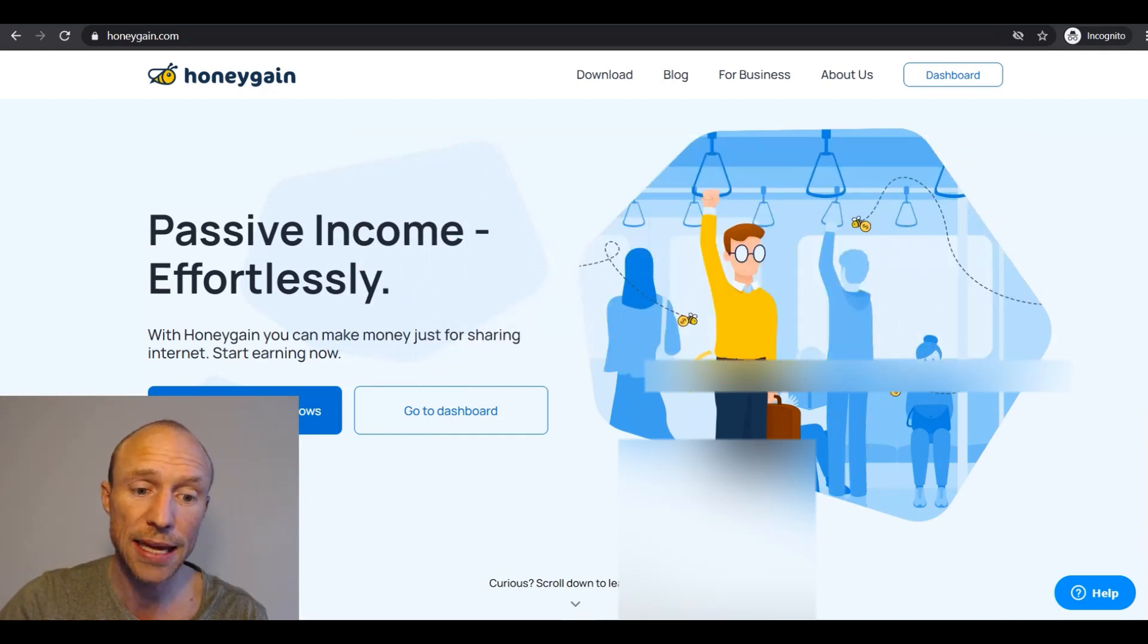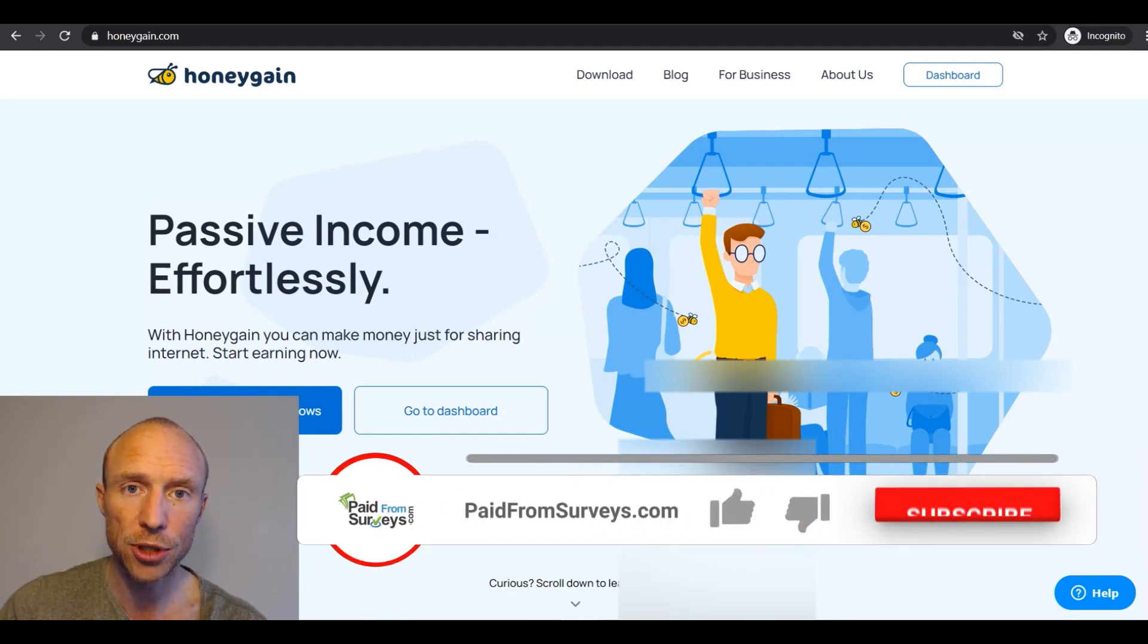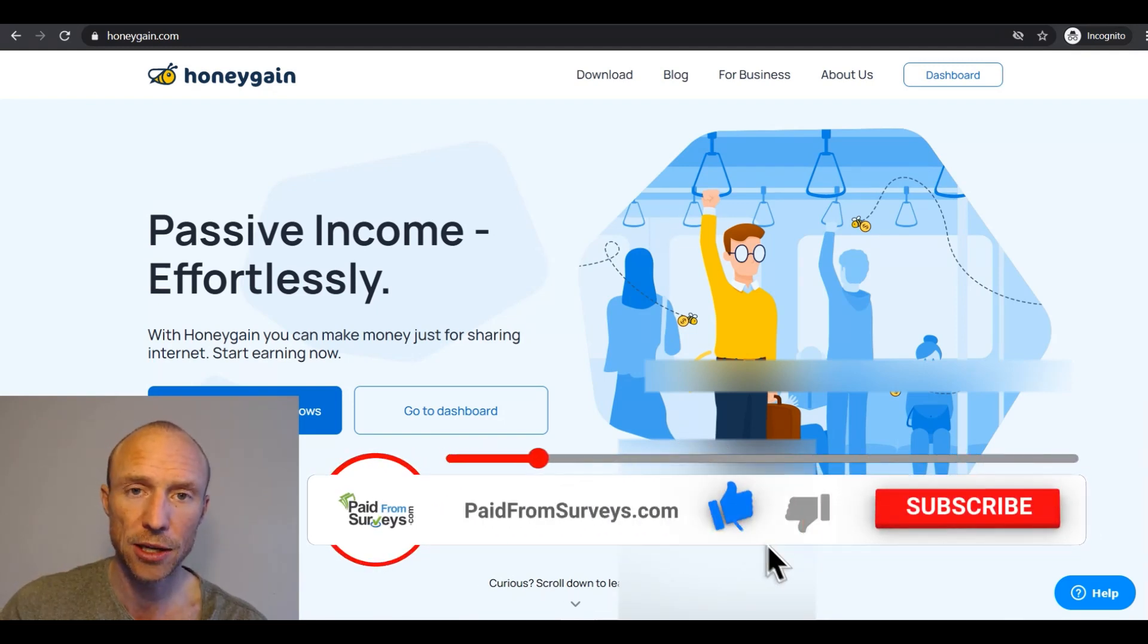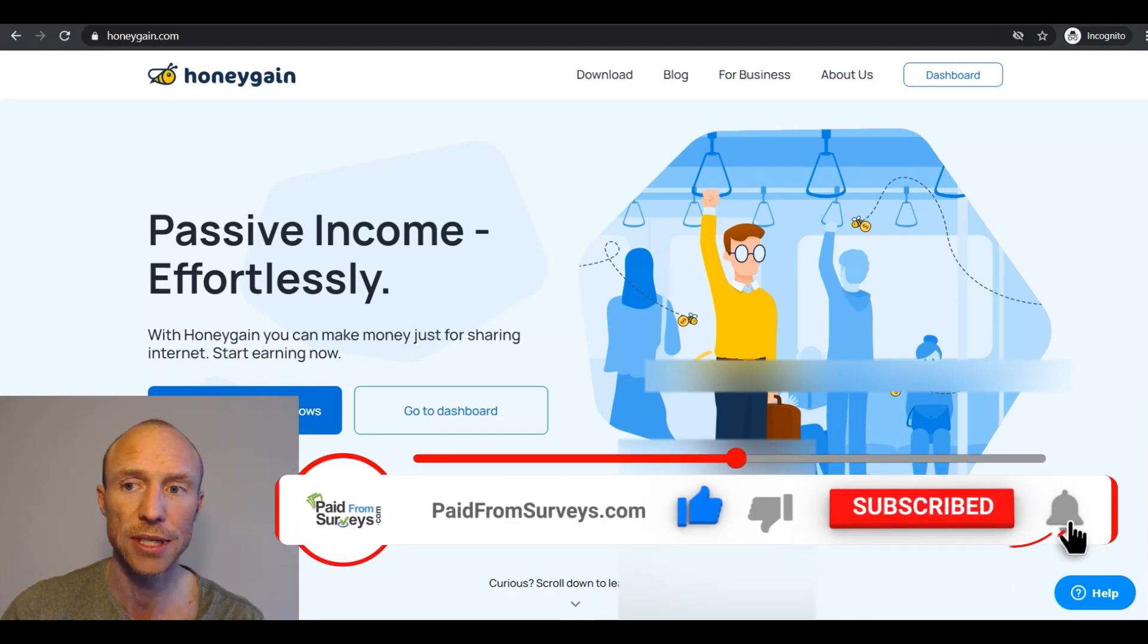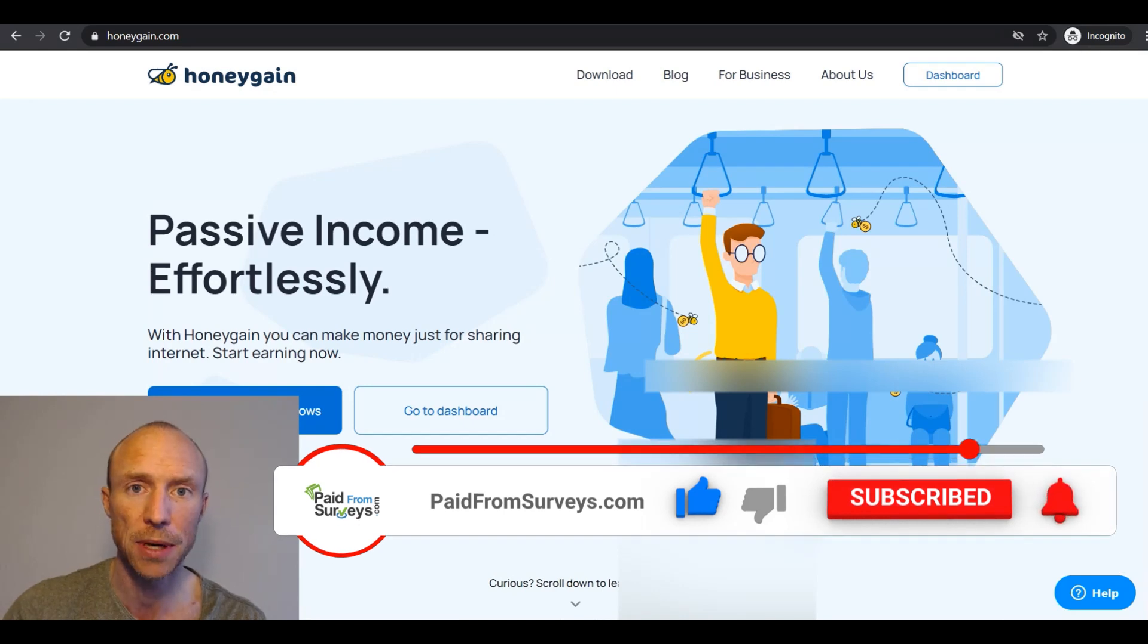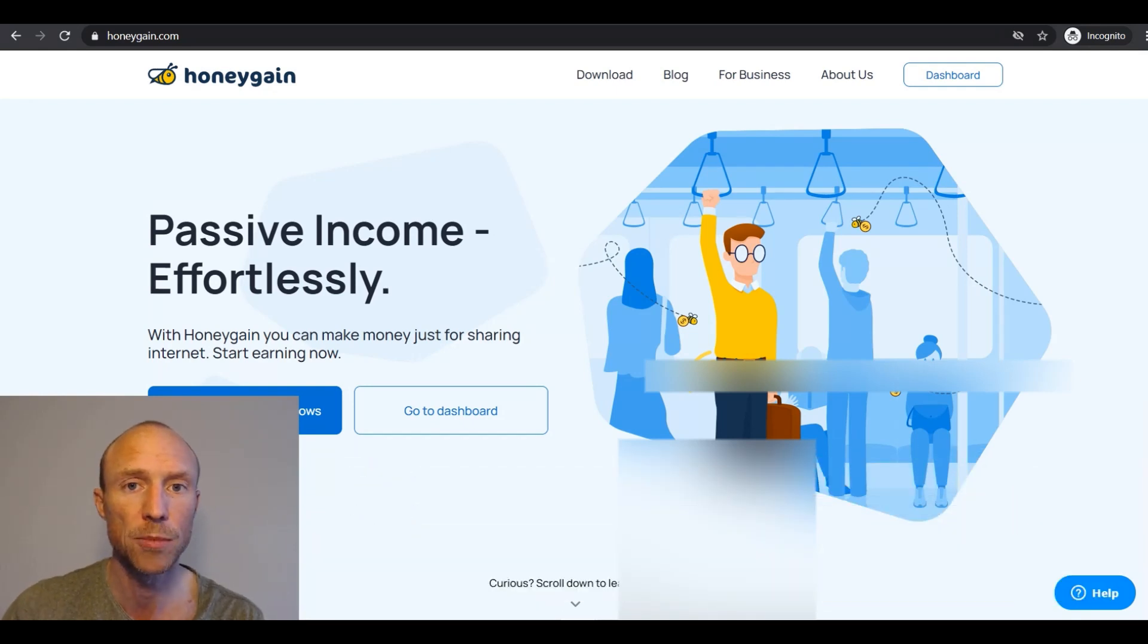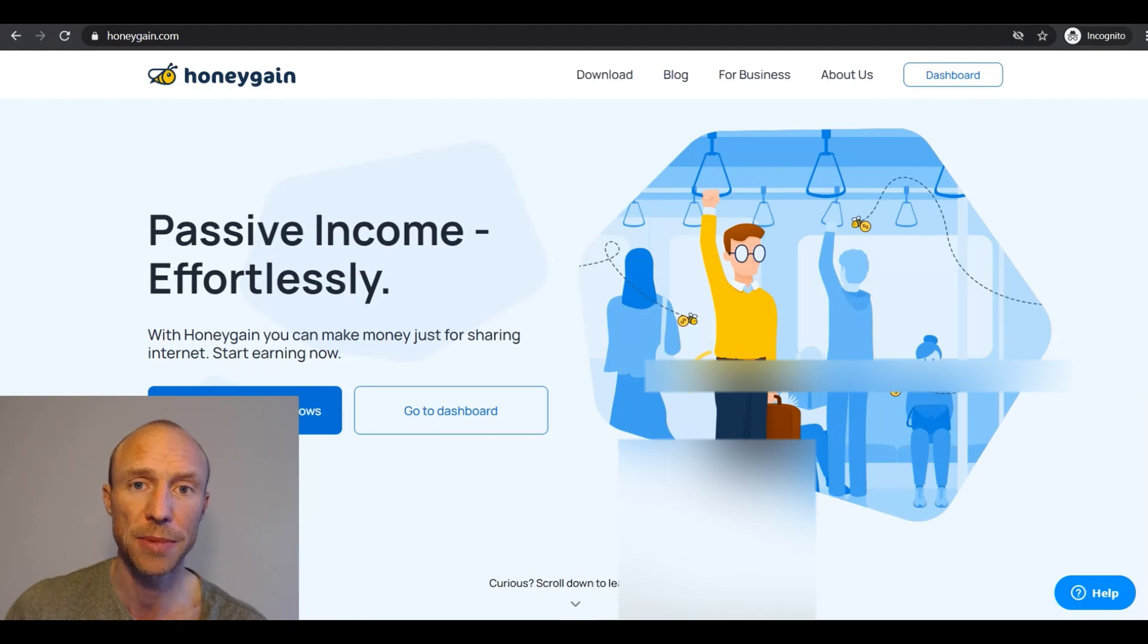So make sure to check that out and also make sure to subscribe to my YouTube channel and hit the notification bell so you won't miss out next time I release a video with tips and tricks about how to get the most out of get paid to sites, paid service sites and other free ways to earn some extra cash online.